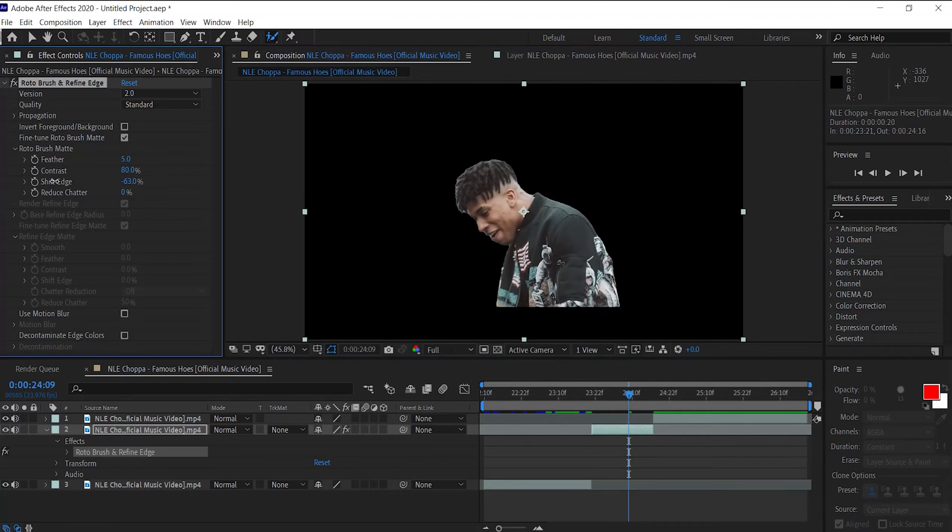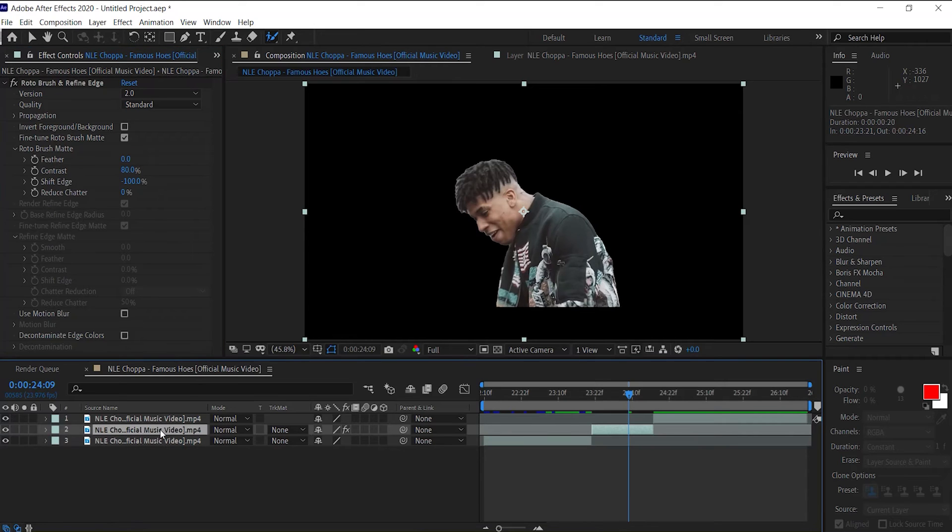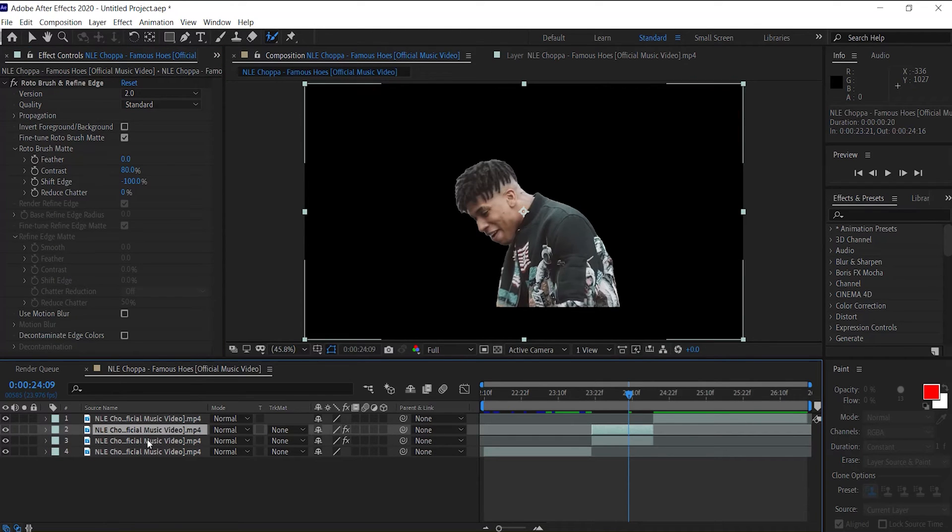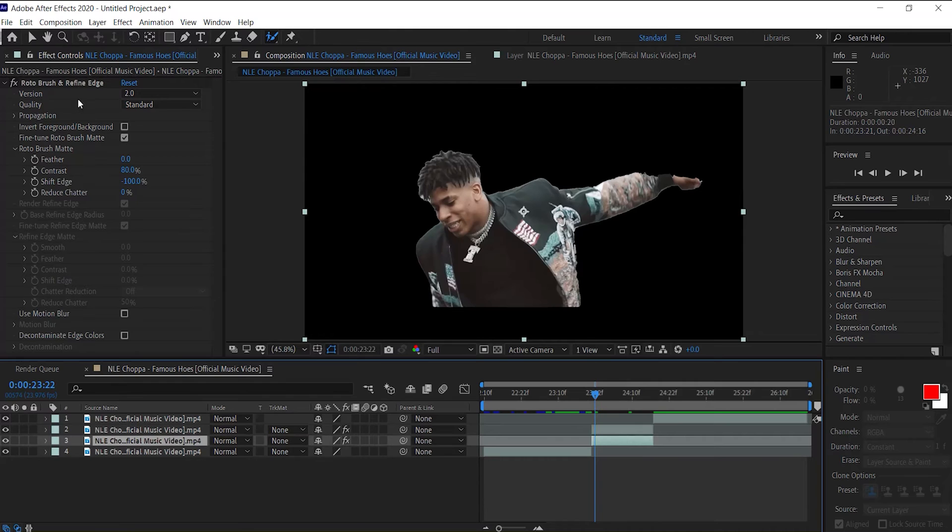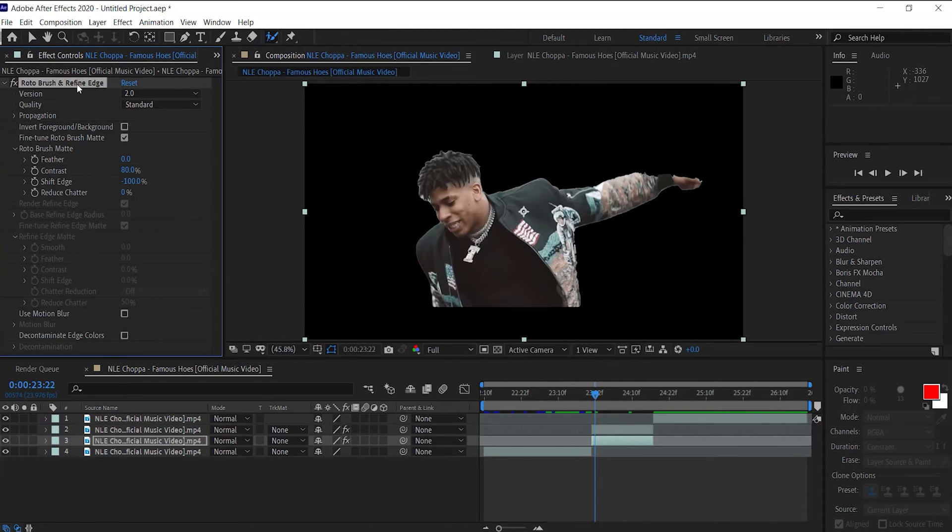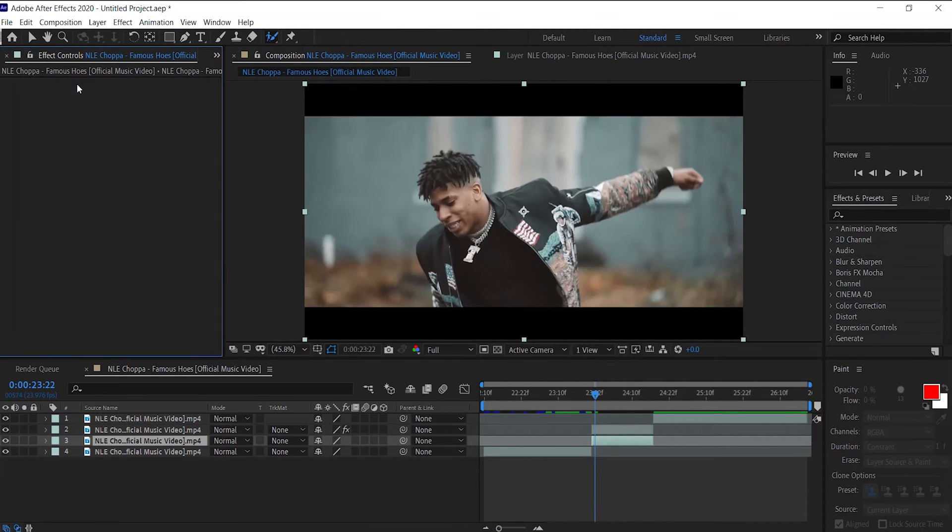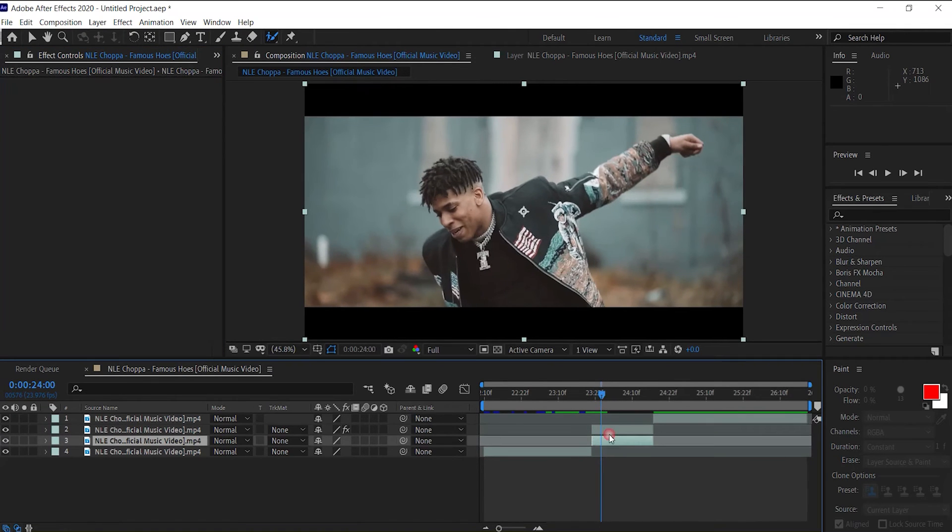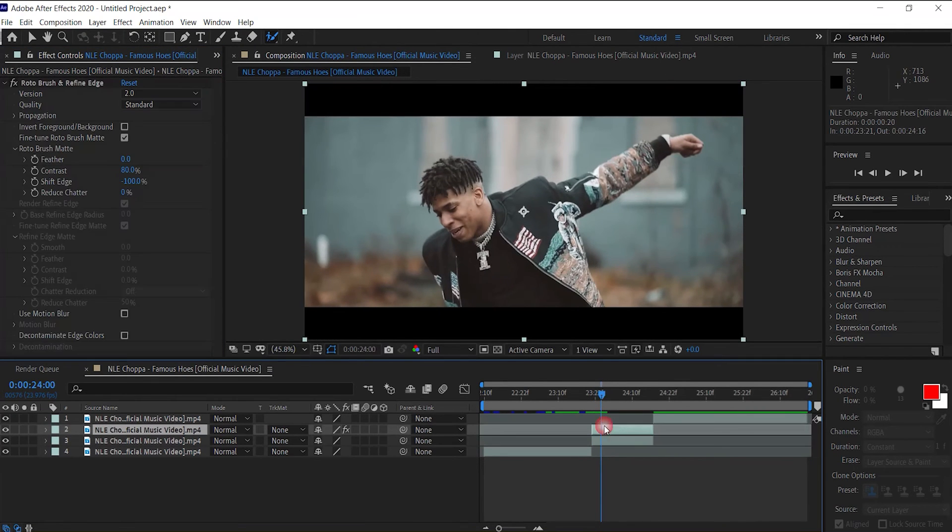Change our shift edge down to zero, let's change our feather down to zero. And to do this effect, go ahead and duplicate our clip, Ctrl+D. Your bottom clip, delete your roto brush. Now we have our roto brush layer on top and our background below.